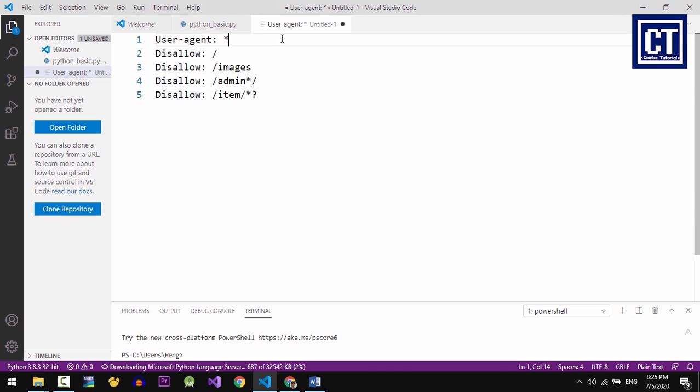The very first line, user agent colon space and asterisk, this first command means the instructions to all search bots. This command specifies, or in this case with the asterisk, all search bots or crawlers will come to allow or disallow commands that you can specify your restriction below.